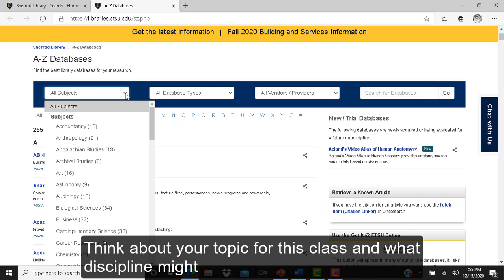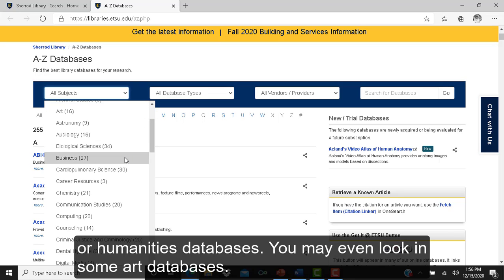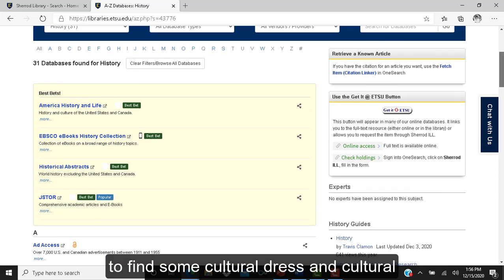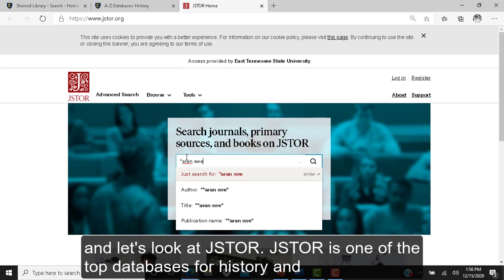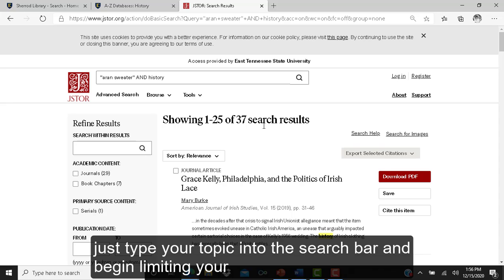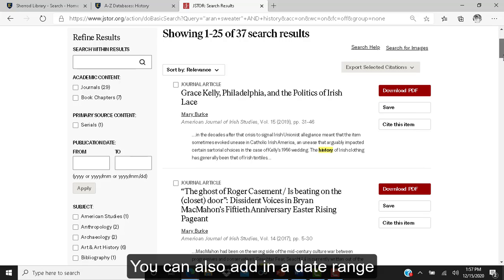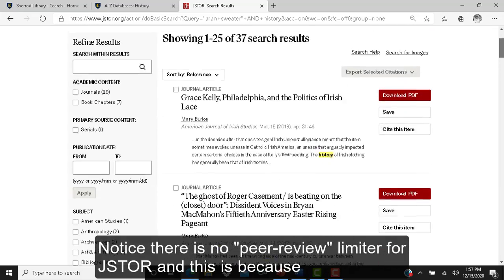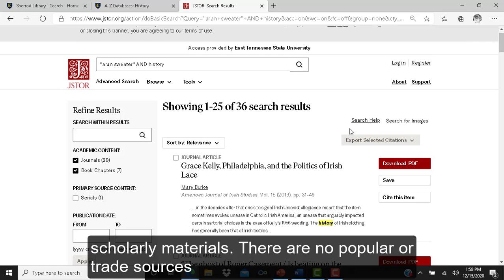For this class, you might look at history, anthropology, humanities, or even art databases. Let's click on History to find cultural dress and culture information about our topic, and let's look at JSTOR. JSTOR is one of the top databases for history, humanities, literature, and art. Just type your topic into the search bar and begin limiting your results using the filters on the side of the page — you can limit to journals or books and add a date range or subject filters. There is no peer review limiter in JSTOR because JSTOR only contains scholarly materials; there are no popular or trade sources in JSTOR.